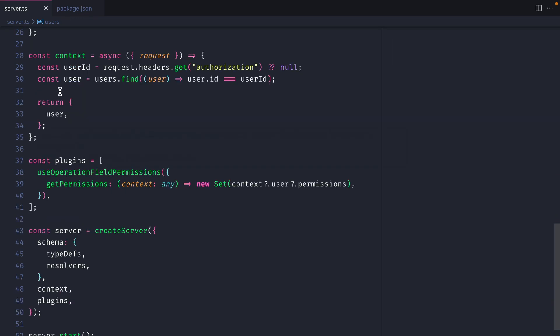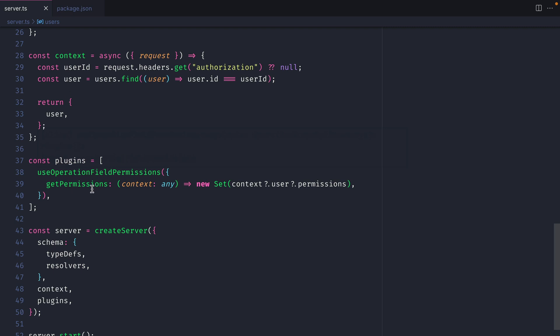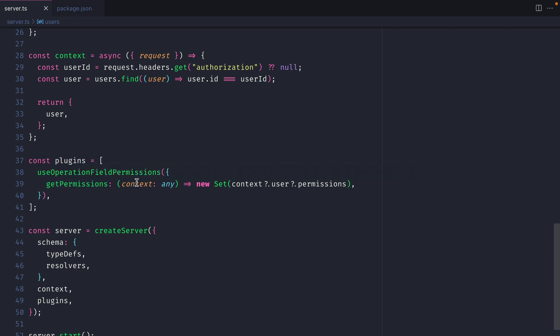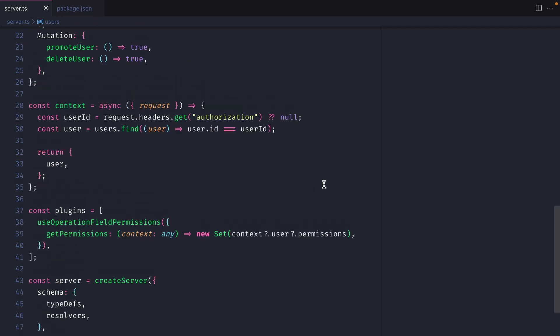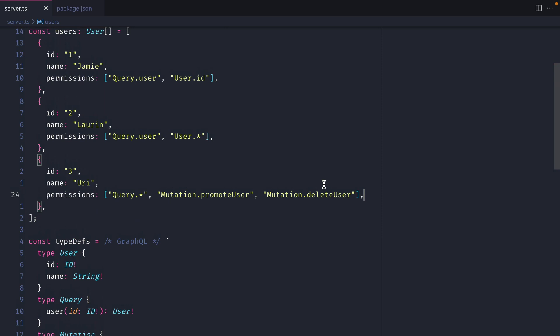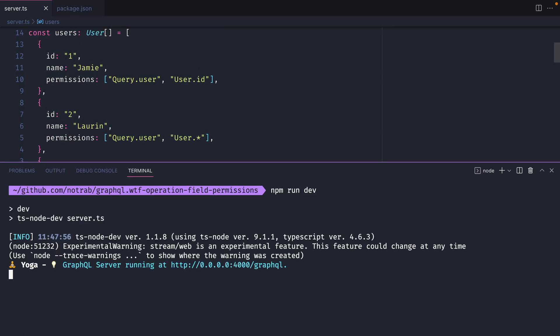If we save this and return to where we have context and plugins defined we can then access from the get permissions the context for our user. Then we can spread into this new set all the different permissions that we've just defined above. So let's start the server and we'll head on over to localhost 4000 slash graphql.